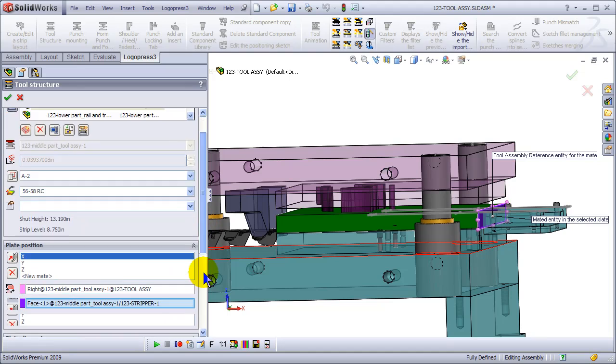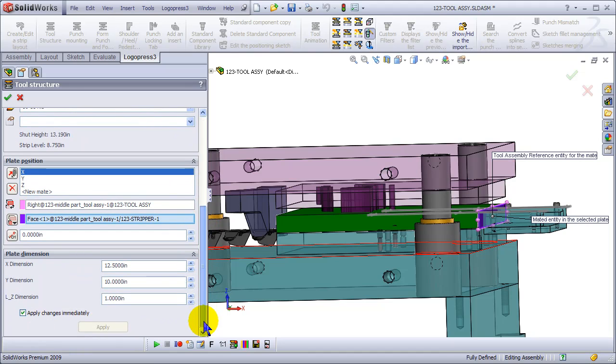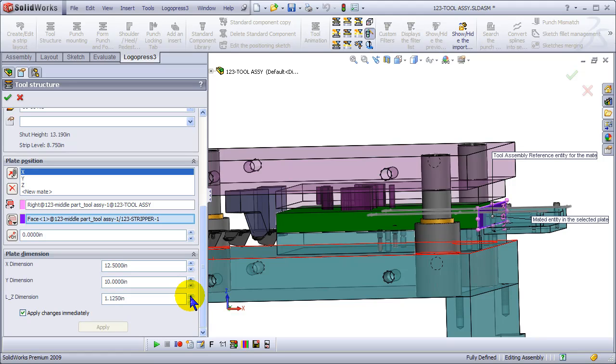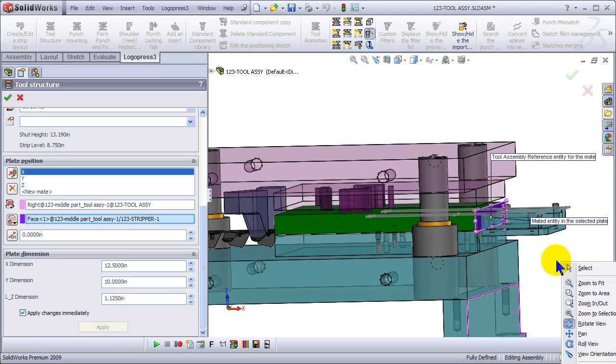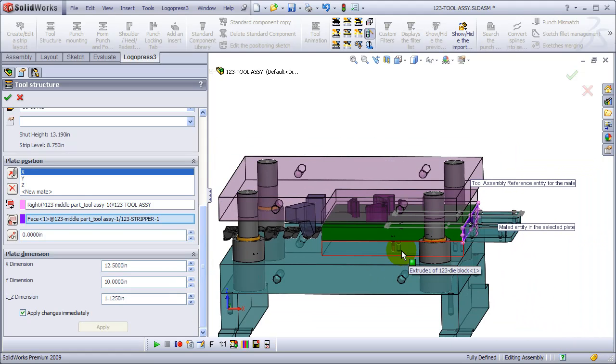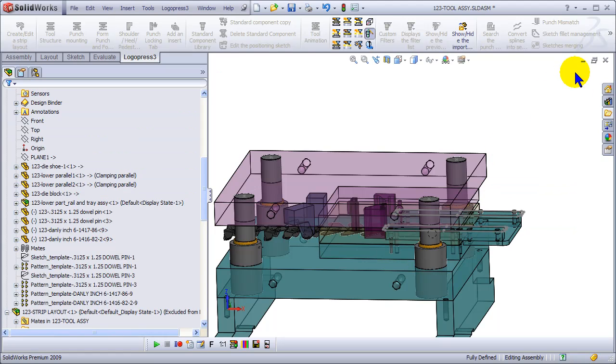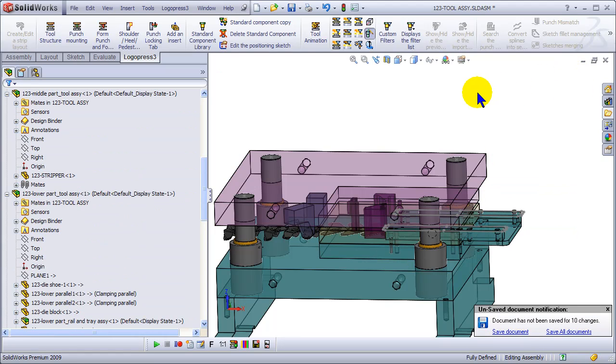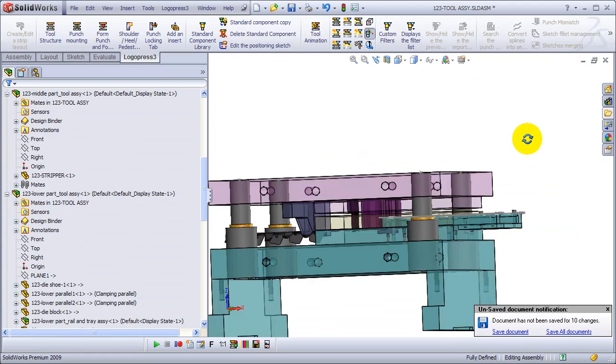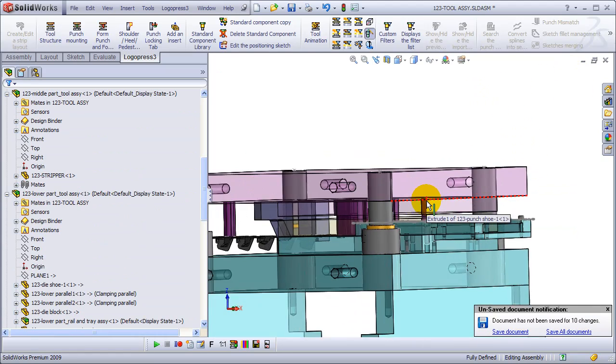Okay, let's make that a bit thicker because our rails are 1 1/8 inch thicker. Okay, so we exit tool structure.